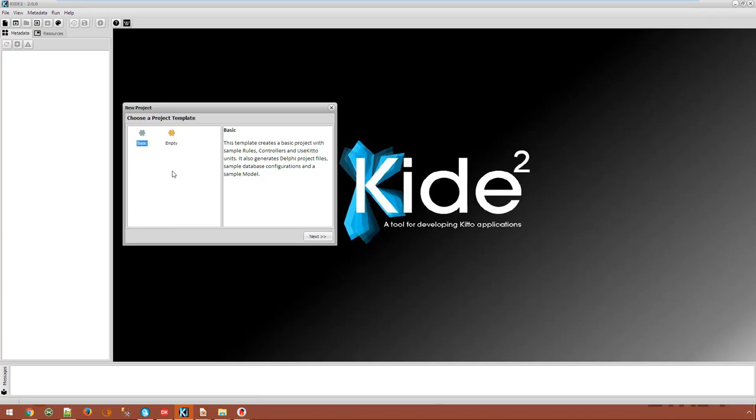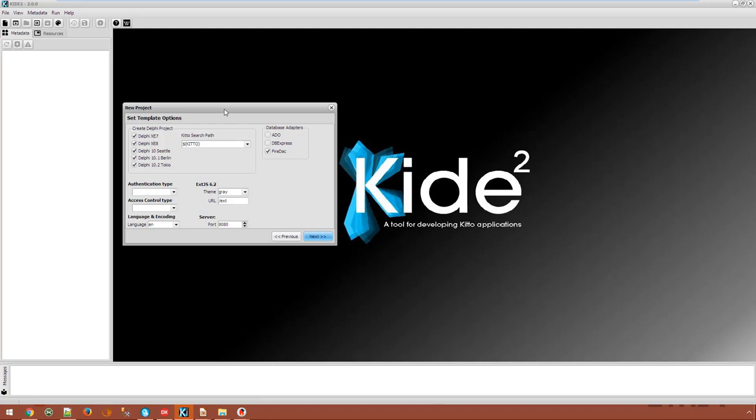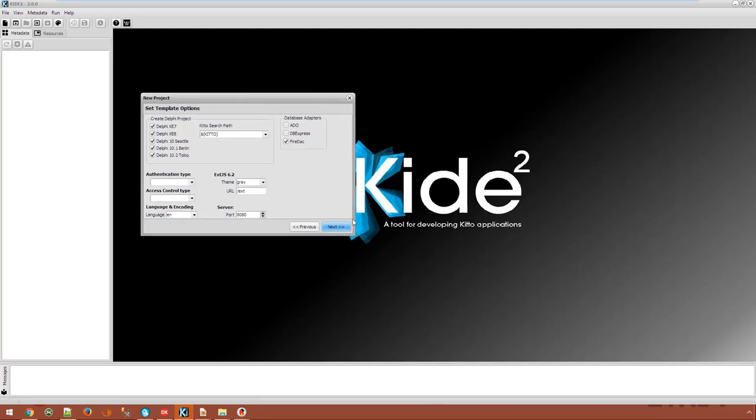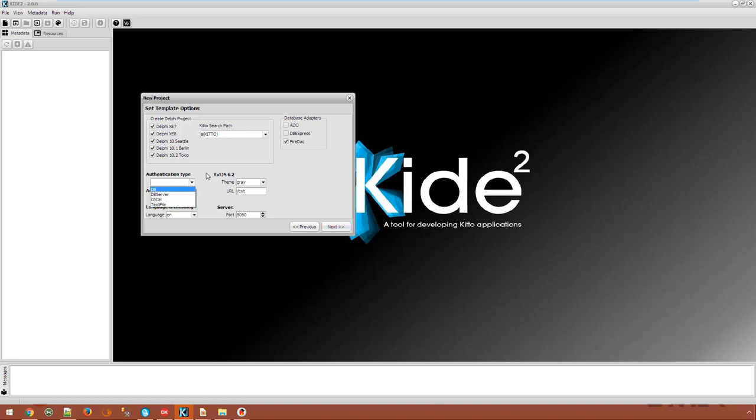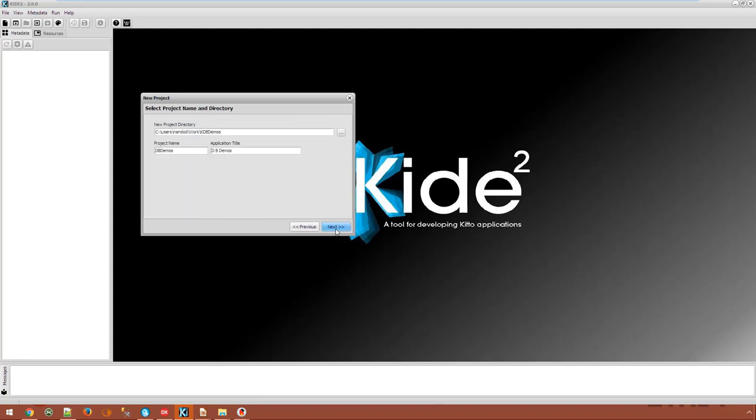We choose the basic template and we get to specify many characteristics of this project. We select to use the FireDAC database adapter. We create Delphi projects for these versions. No authentication, although we can choose among the predefined authentication types. No access control, English language is fine and we can call it kdb demos.